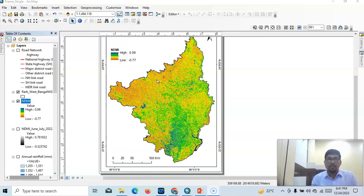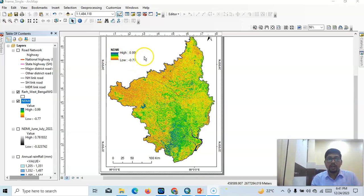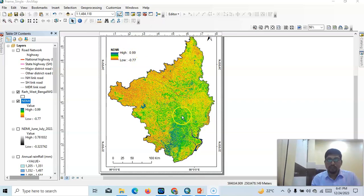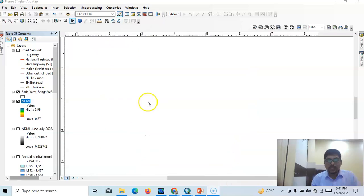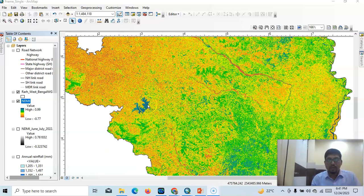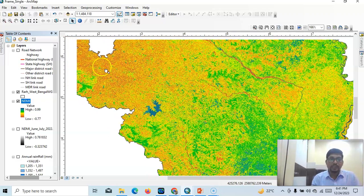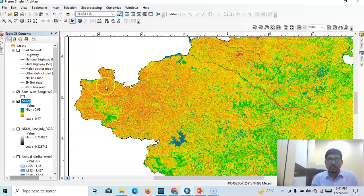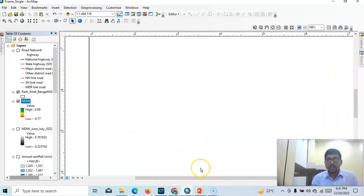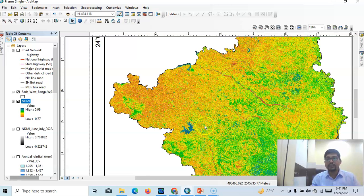I'll show how we can calculate this. A high value indicates the water-logged condition and a low value indicates the water stress condition. The positive value — shown here in blue color — shows the high value, so it is a water-logged area. And in this case, this area is a water stress condition because it has a low value.